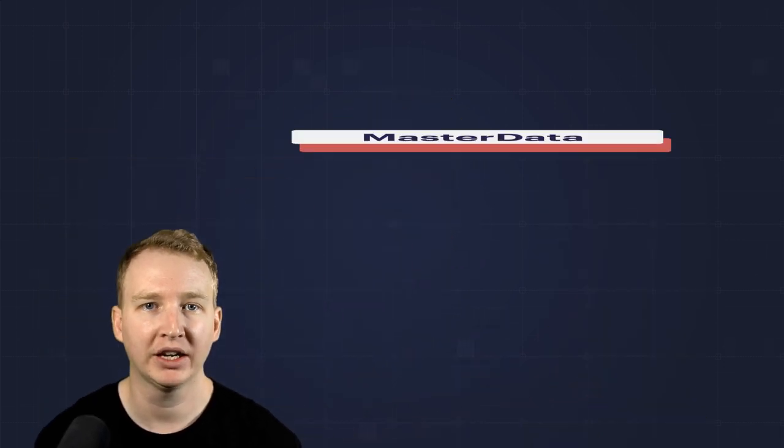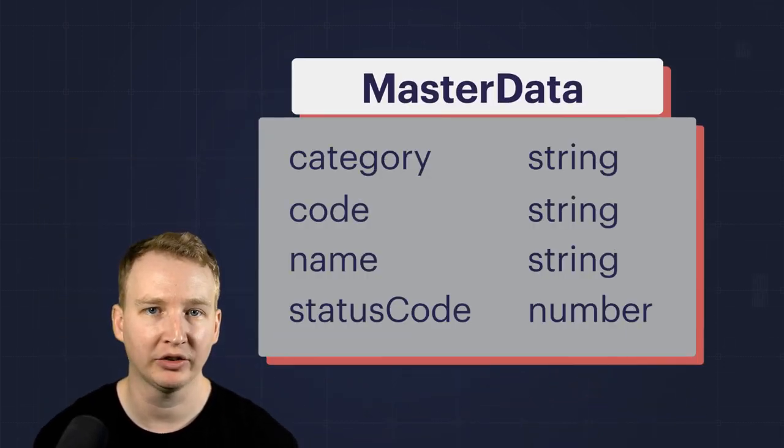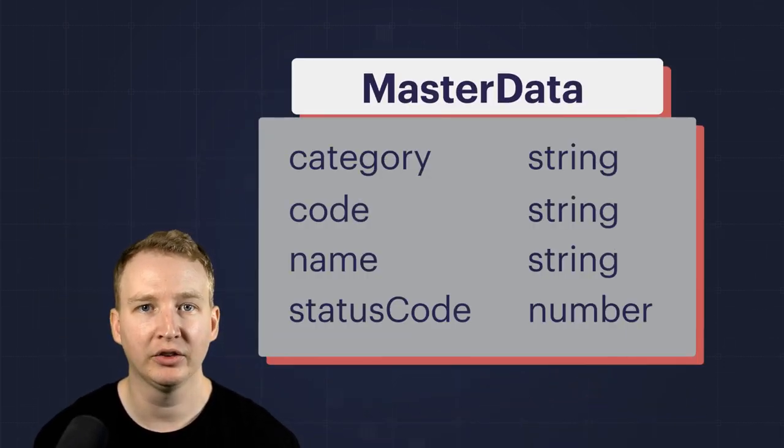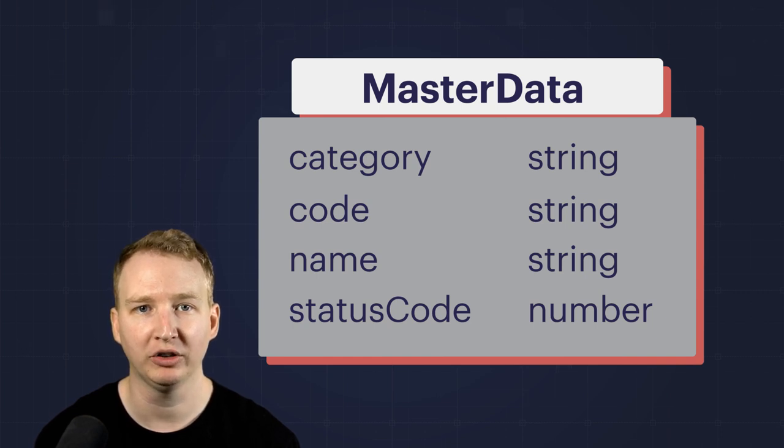Your data model might have properties like category, code, name, and status code. This allows you to store both languages and countries in the same collection.